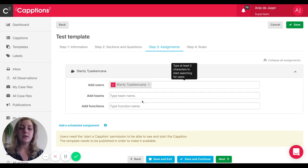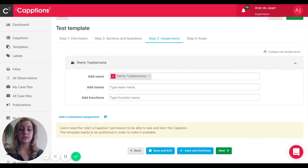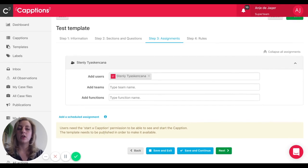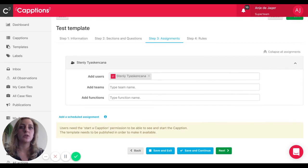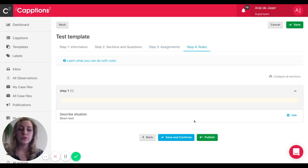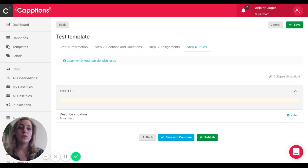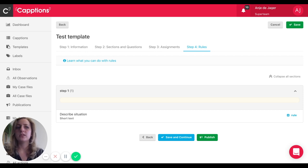I can also make it a scheduled assignment so that he has to do it on a specific day - let's say once a week on Monday, that's possible as well. And the final step is to add rules. So let's say if something is not okay or not safe, then you want something to happen. Maybe you want to add a label - that's possible under rules.